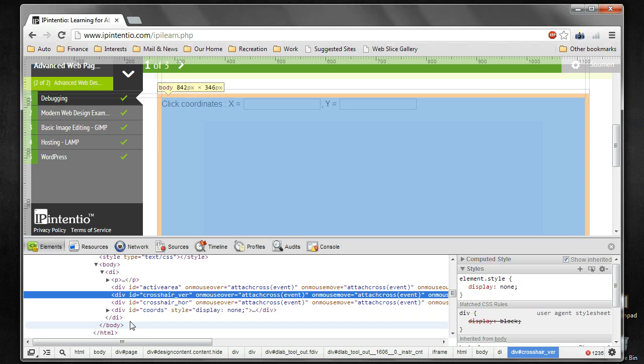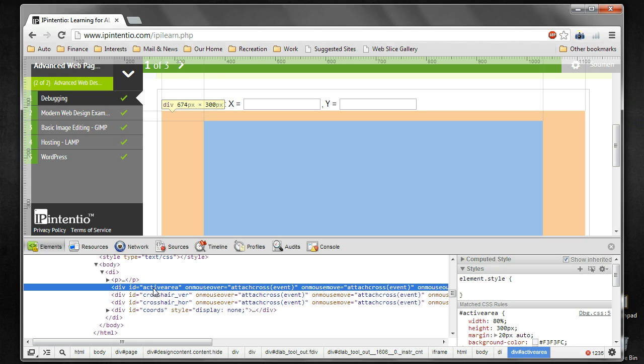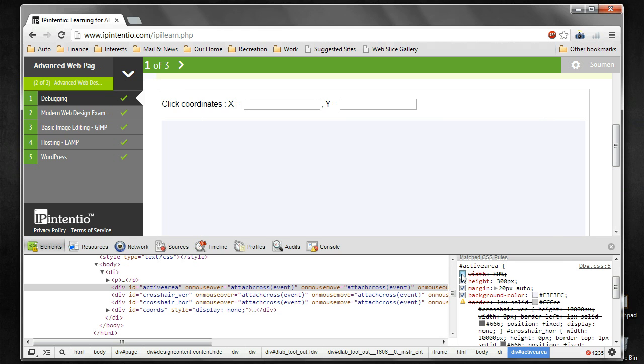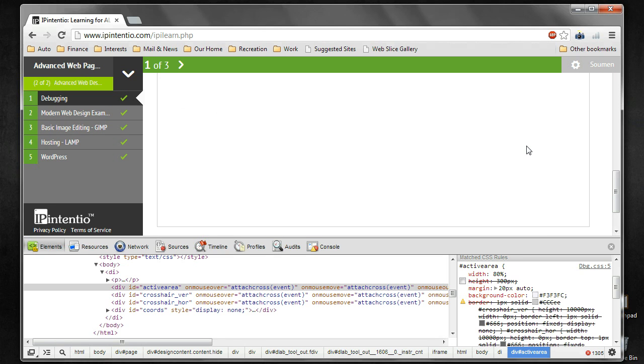Here you see certain checkboxes. This debugger gives you the ability to dynamically turn on and off various attributes to see what is the effect. You can try out various things over here. You can turn off the width to see what happens to the element, then if you don't like it, you can again reapply it. You can turn off the height and see that the element is gone, so you better turn it on. Then you can turn off the margin style rule.